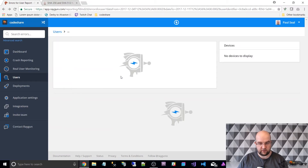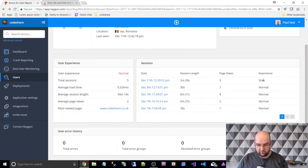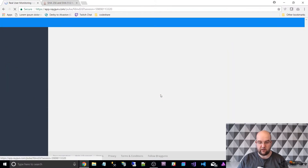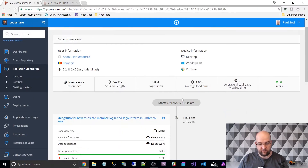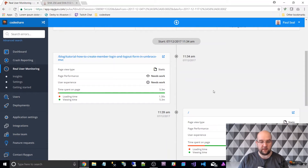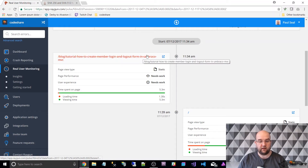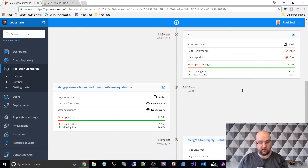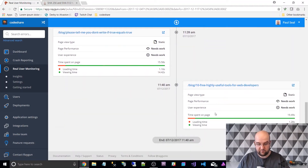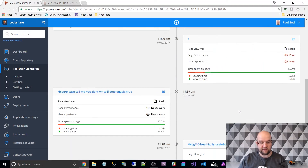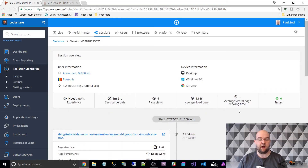On previous times the site was quicker. When they've been on the site before they did four sessions and four page views. This is obviously a returning visitor. Before, they were looking at member login and logout form in Umbraco, then went back to the home page, then saw one of my most popular posts on the home page, went to that, and then another one. So this is good information to learn about how my users are using the site.